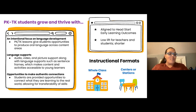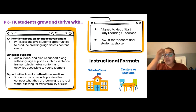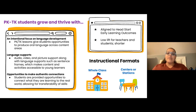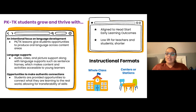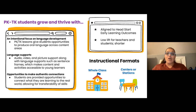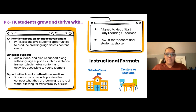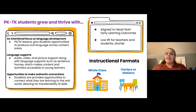Just a few more things to highlight: these are aligned to the Head Start early learning outcomes. Before we started building these collections, we mapped out using those indicators that Head Start has identified to be sure that these activities are really aligned with those learning experiences that you are already providing. And super important — we want to make sure that these are low lift for teachers. Not a lot of preparation that you need to do. These lessons are ready to go with lesson plans. The majority of them don't even need additional materials. Some of them you might bring in hands-on things like Play-Doh, and we will indicate any materials you might need, but truly low lift, ready to go lessons for teachers.